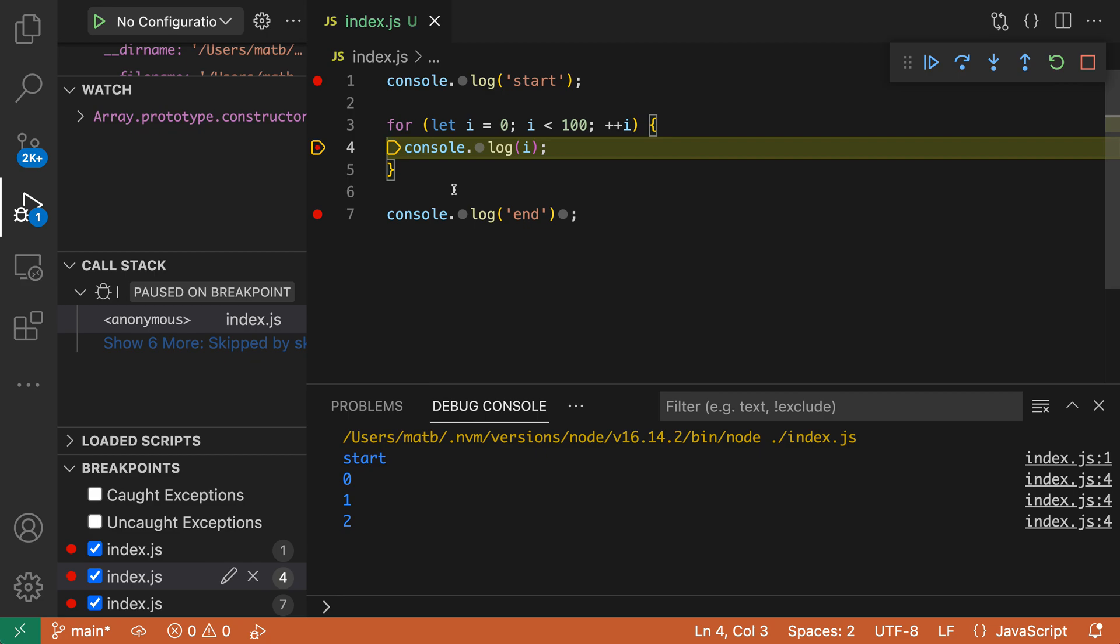Now let's say that we instead wanted to continue on to the last line of the program here. One way to accomplish that is to actually disable the breakpoint inside of the body of the for loop.